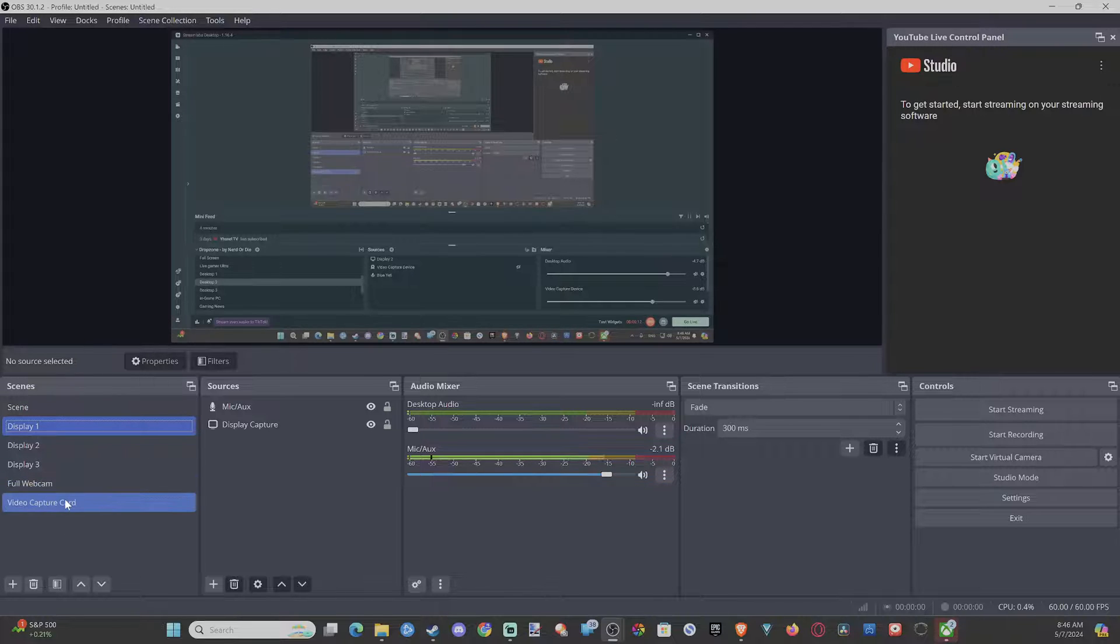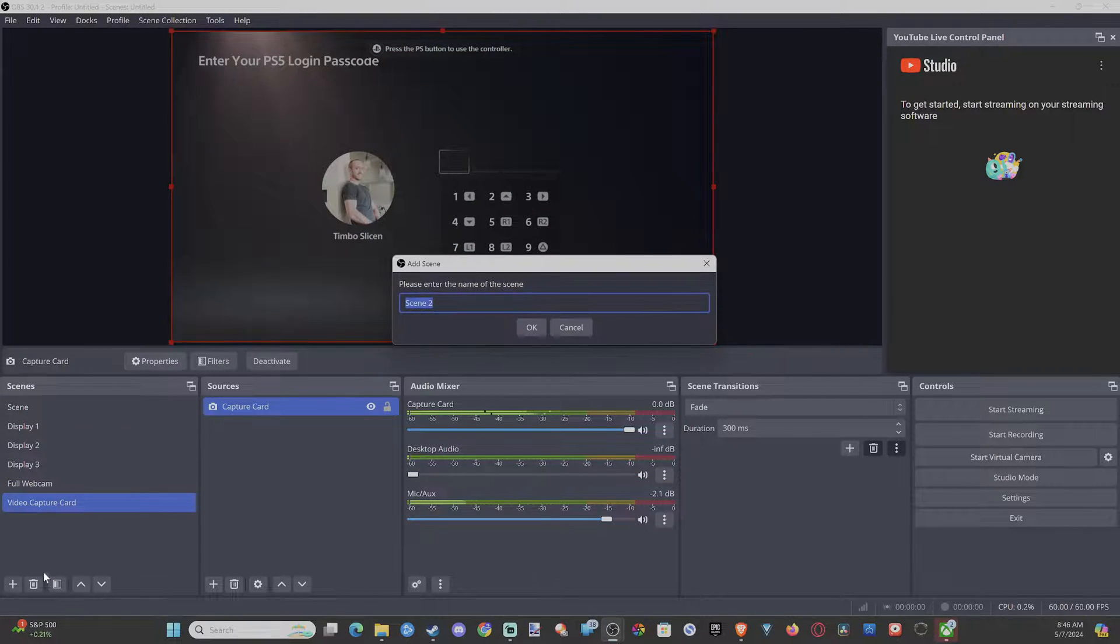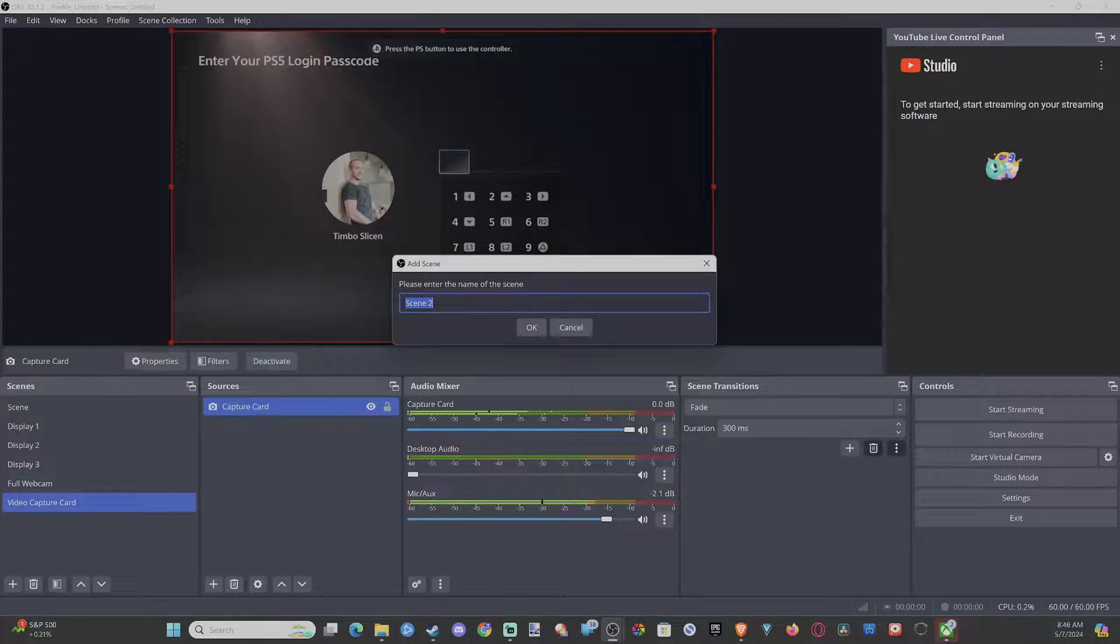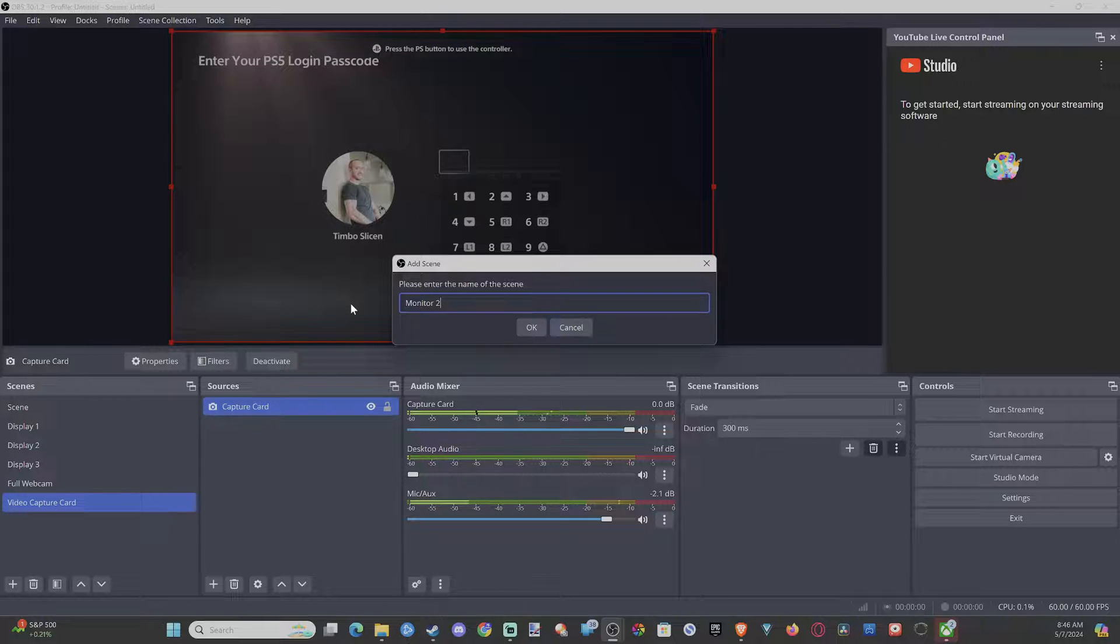We want to go to the plus icon and choose this, and then we can just name the scene. Let's do something like Monitor One, Two, or Three. Let's go with Monitor Two.